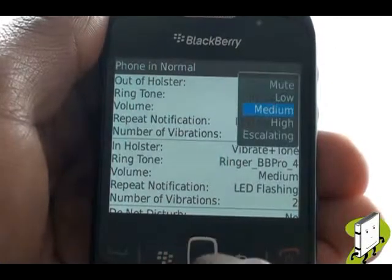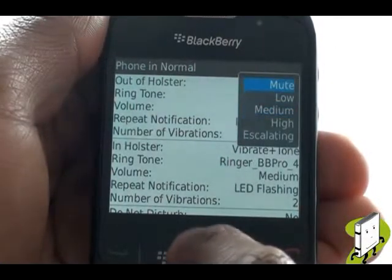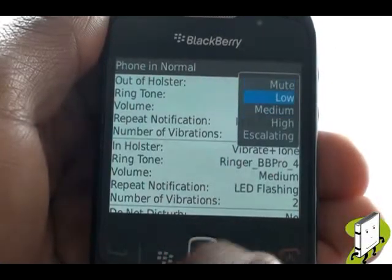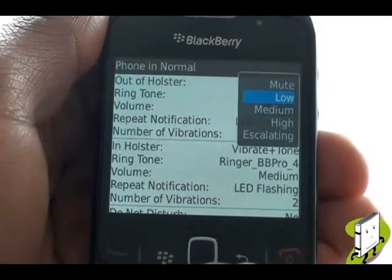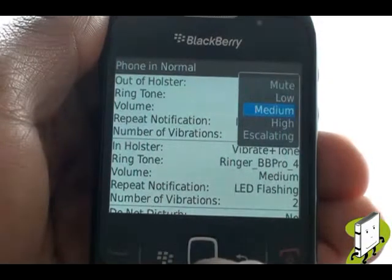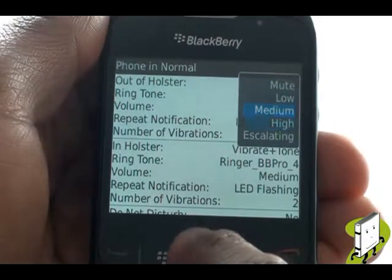Adjust your ringing volume from here. Select from options such as medium, high, low, or escalating.